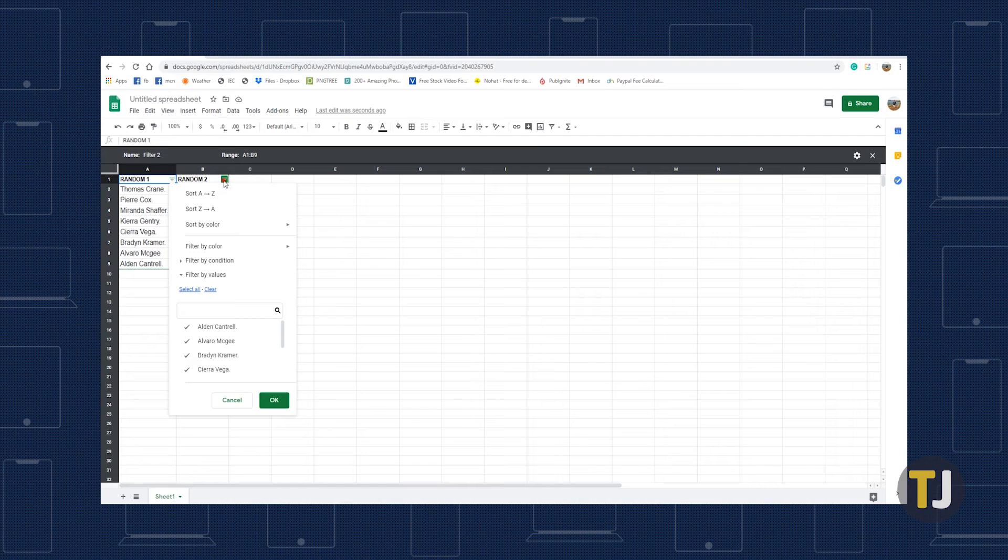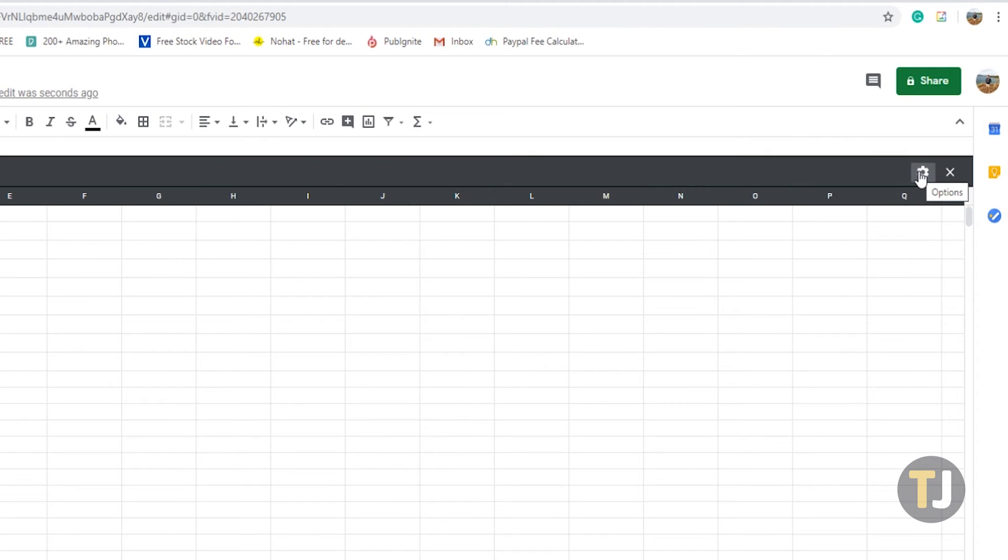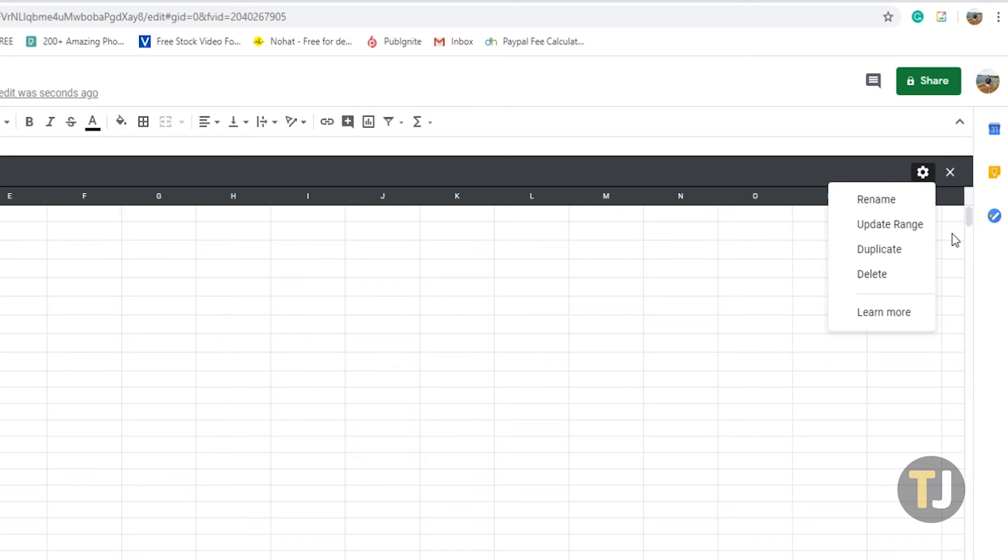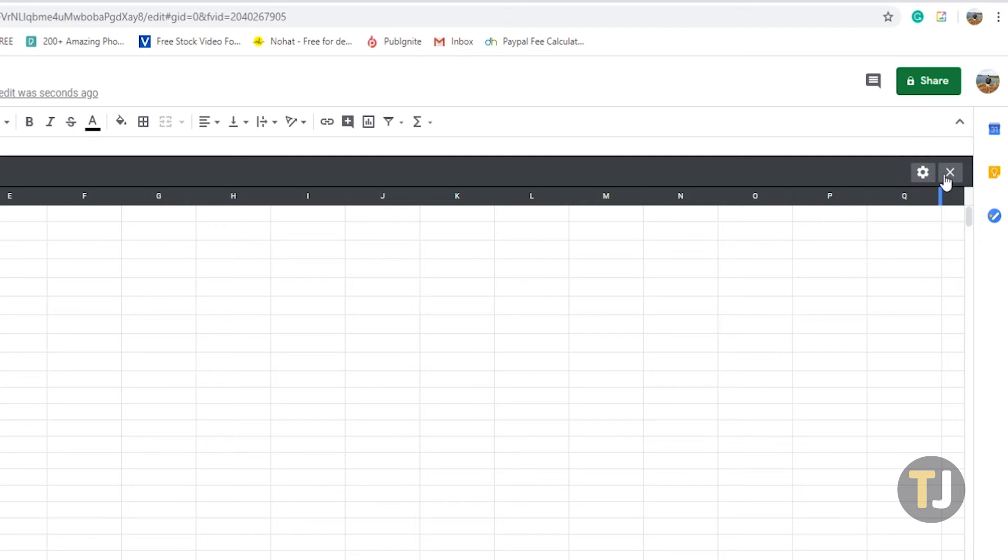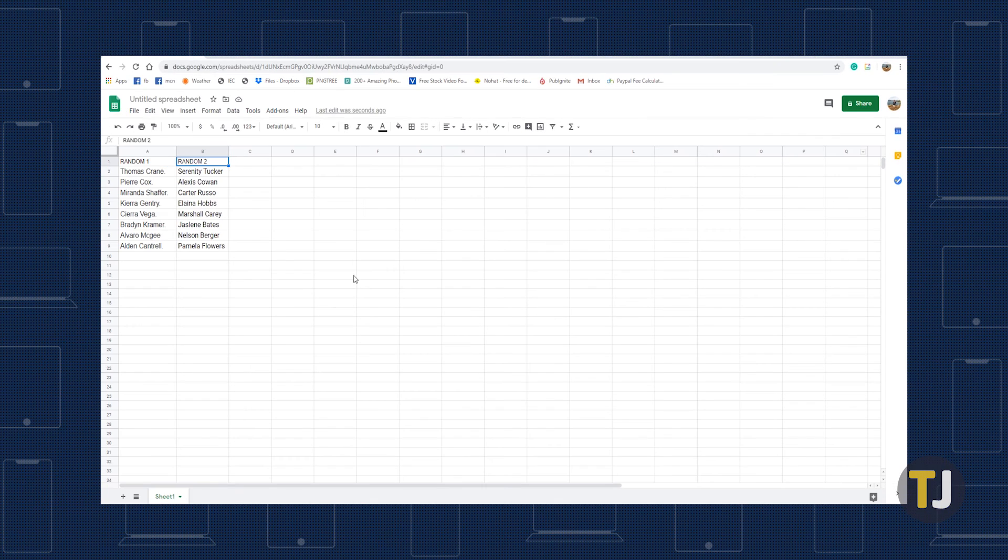You can also modify the filter view by clicking the cogwheel icon next to the X icon at the top right of the spreadsheet to rename, duplicate, change, or delete the filter view. To get out of filter view, just click the X icon in the top right corner of the spreadsheet.